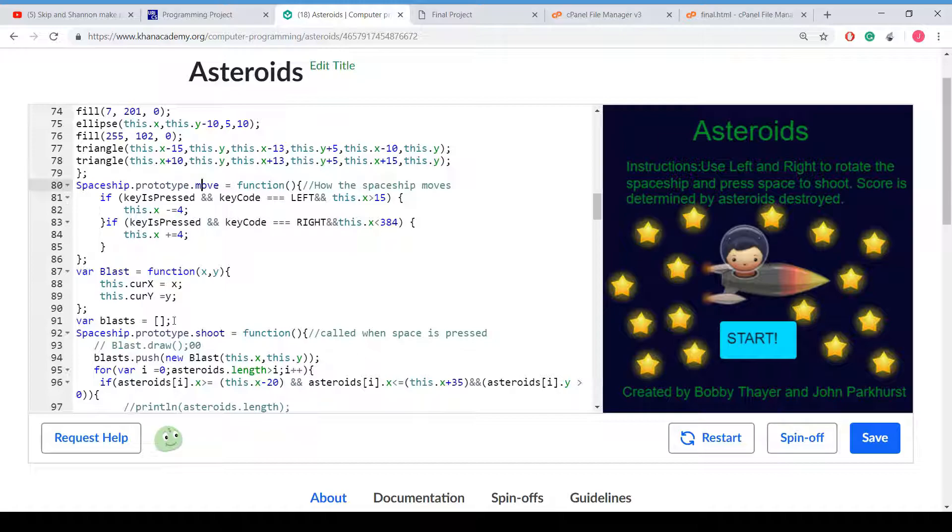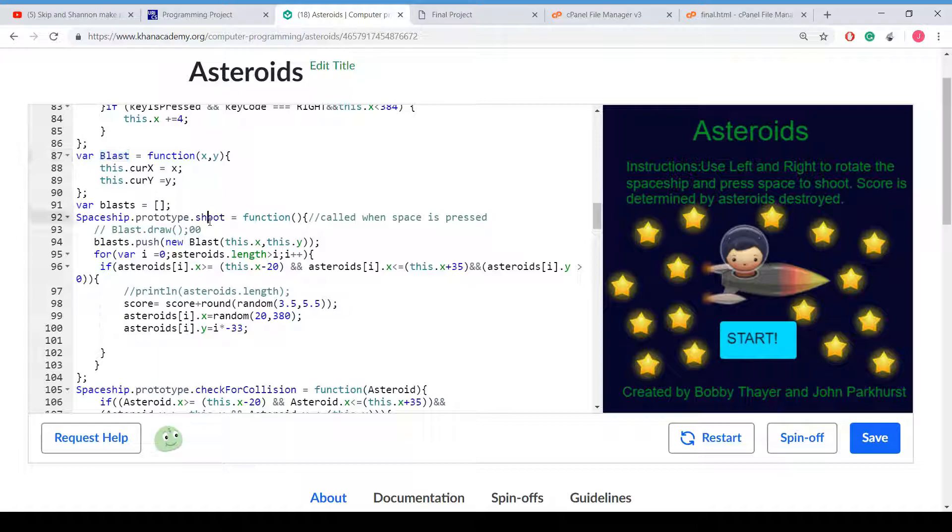Here is where we create the object type for blasts. If you want to call it, it's a curx and cury. And it has different variables so we can recognize them easier. And here is an array that we use for an array of objects for the blasts.